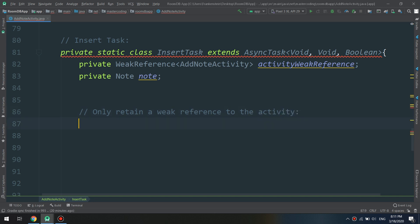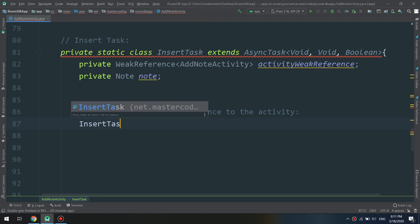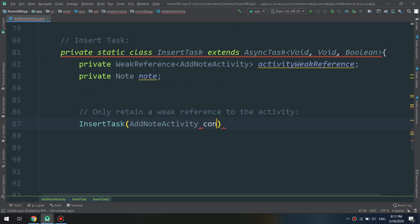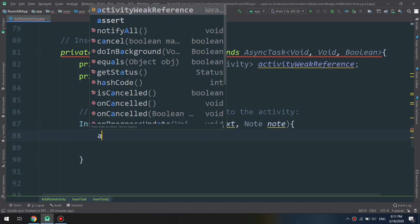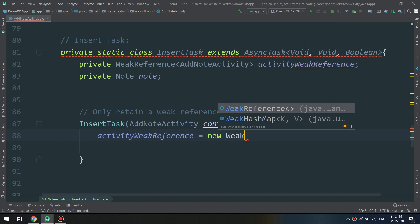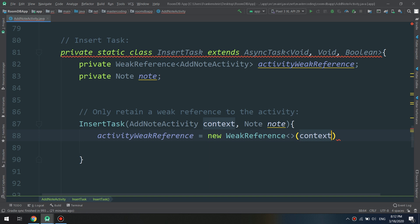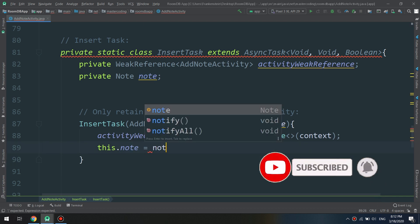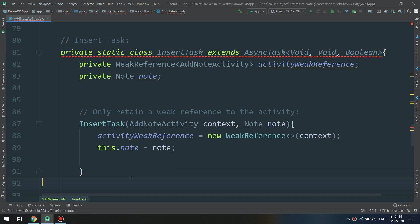I like to add comments to ensure that you understand everything. The InsertTask constructor method takes AddNoteActivity context and a Note note. We set: activityWeakReference = new WeakReference<>(context) and this.note = note.